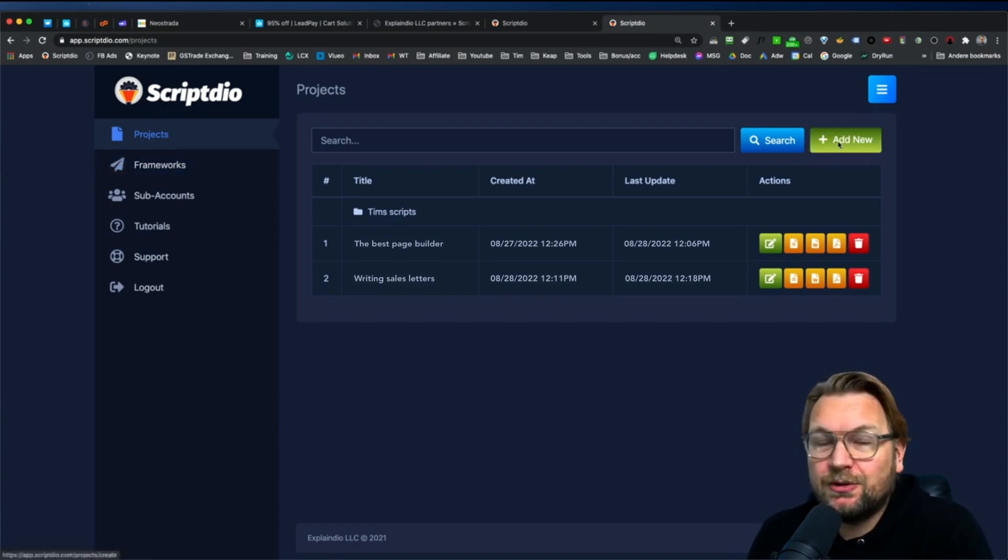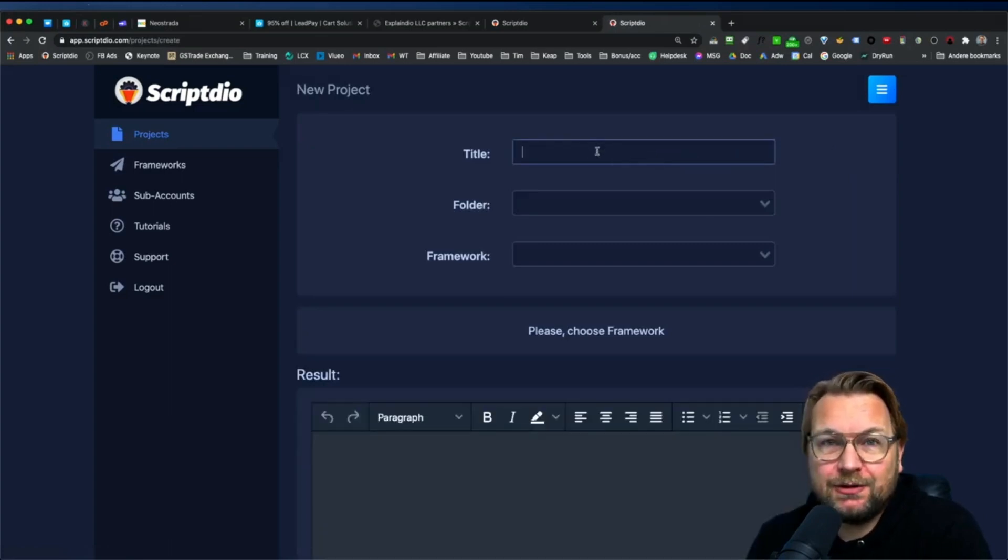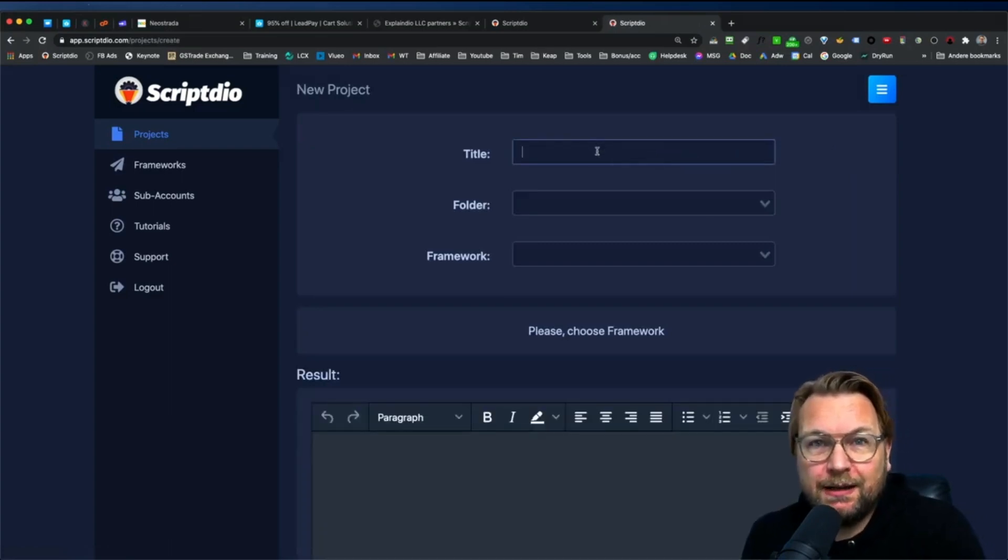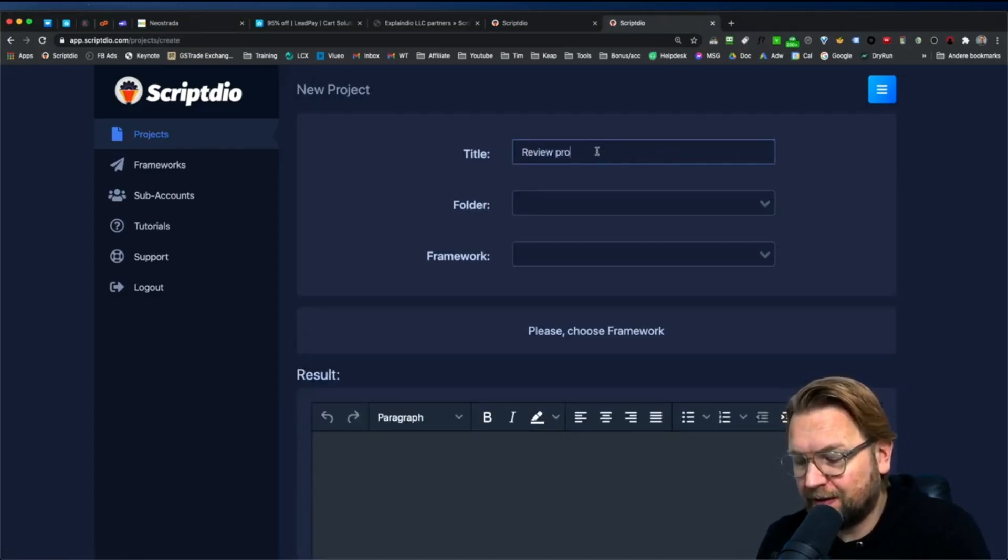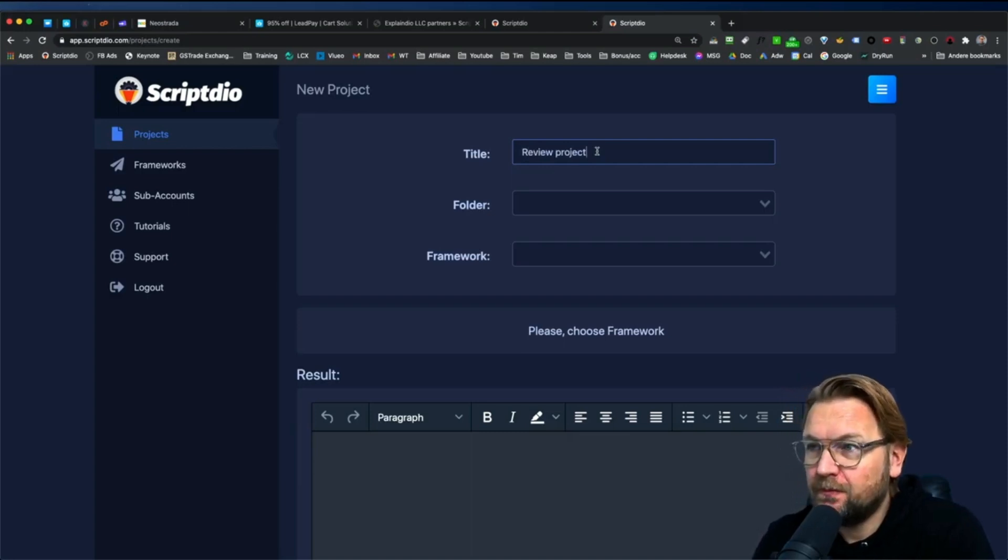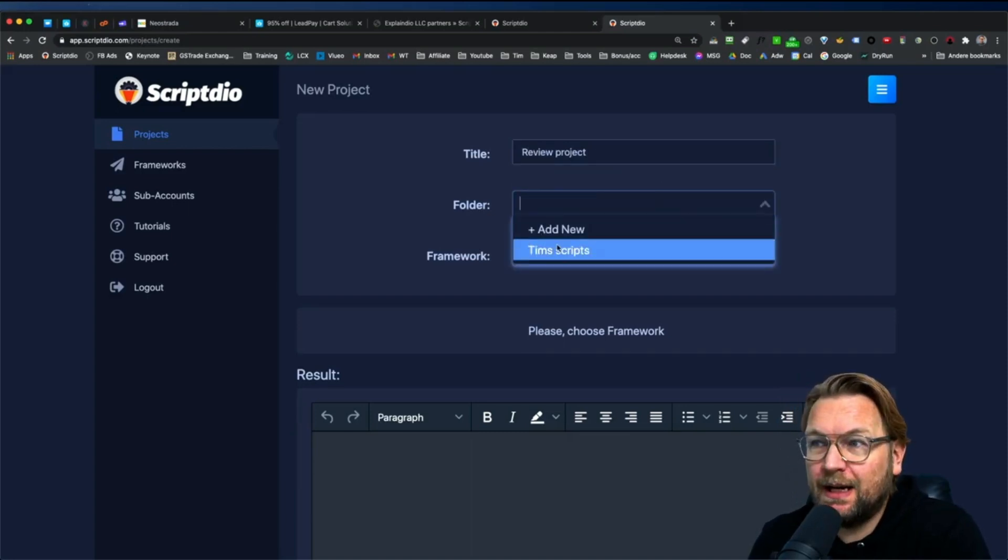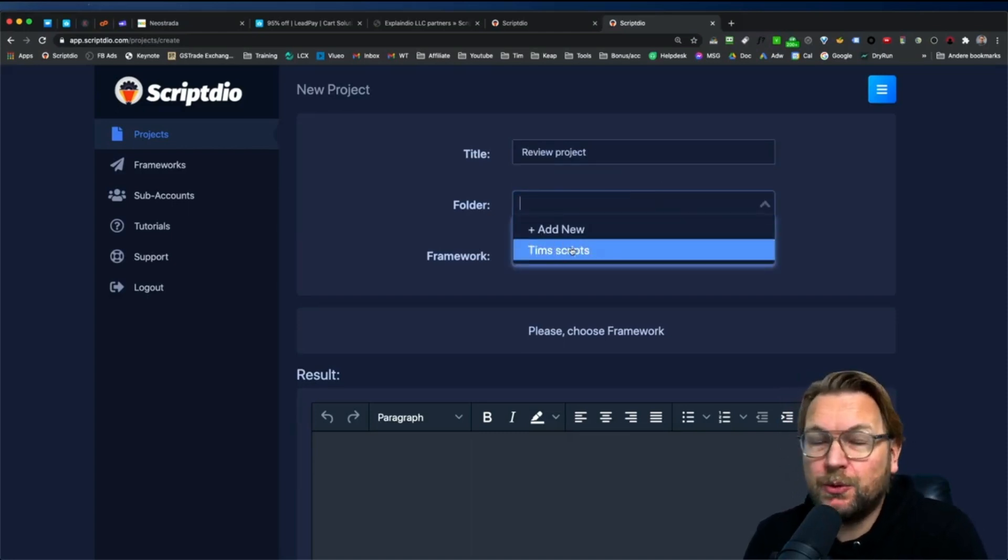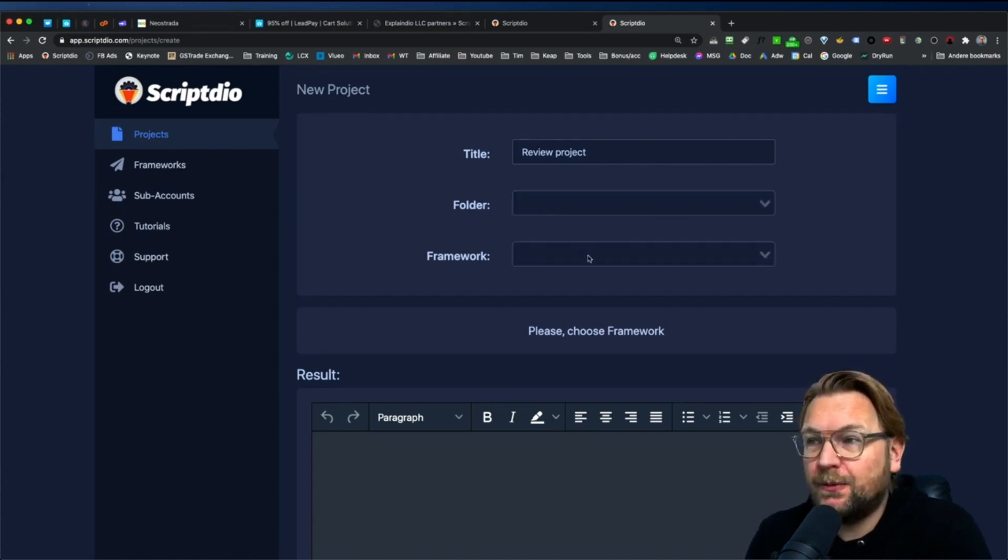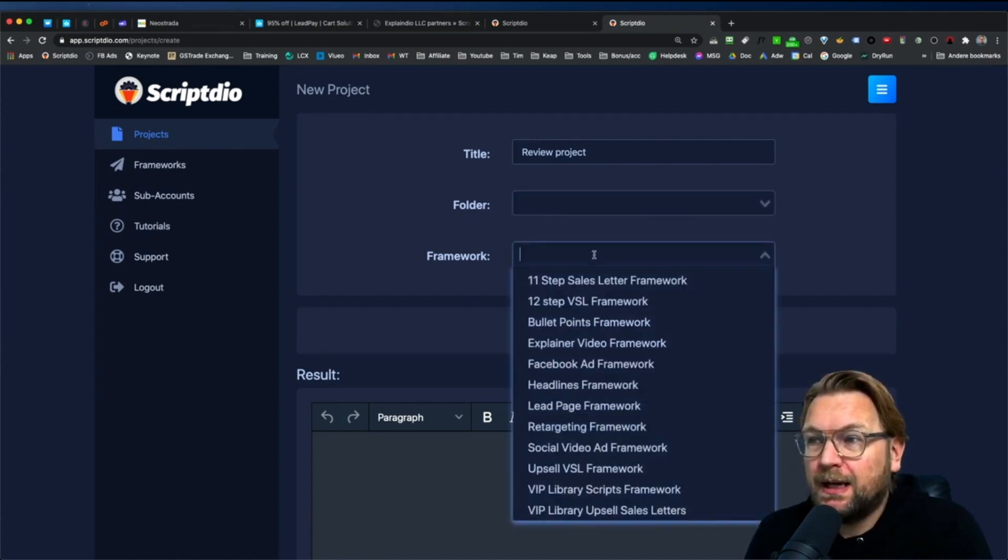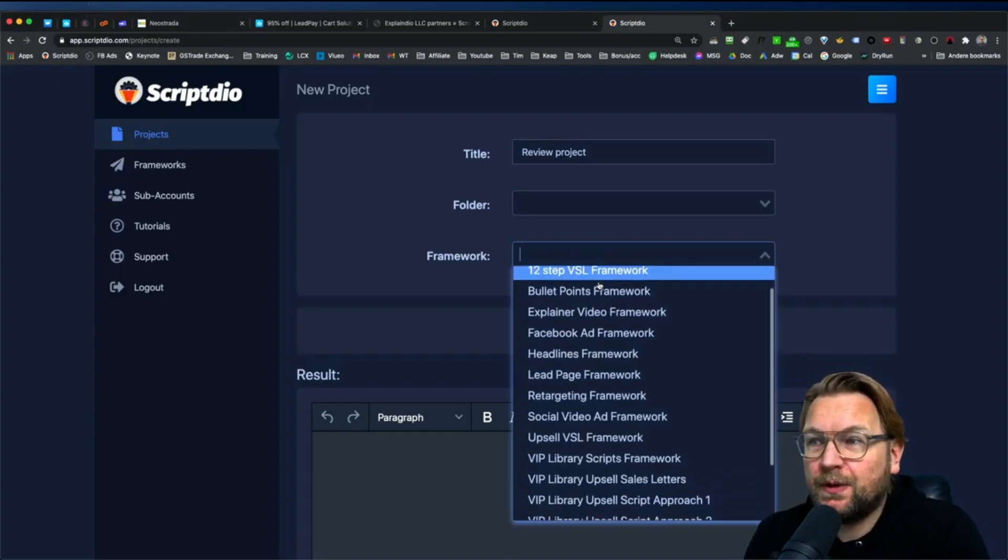How it works is you simply click on add new and this lets you create a new project. So let me call this review project. And then you can decide to add a new folder or to put this in an existing folder. In this case, we're not going to put it in any folder.